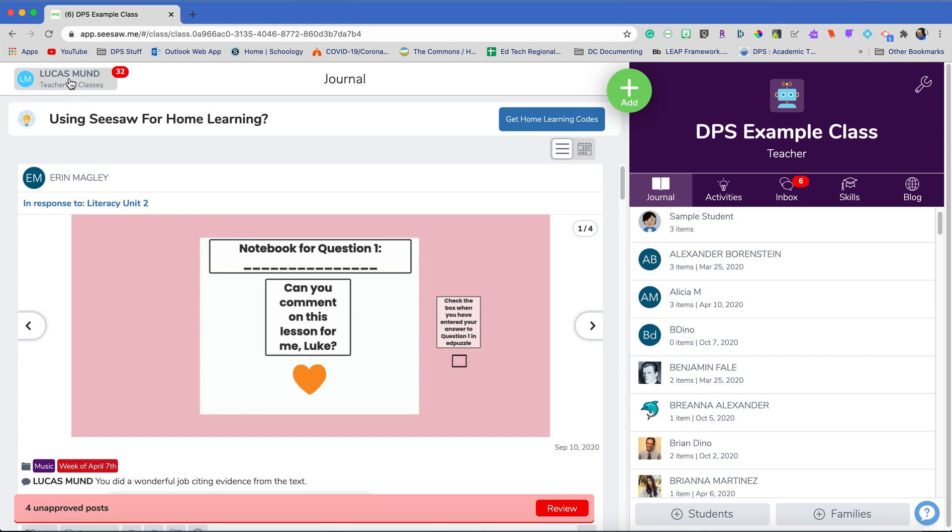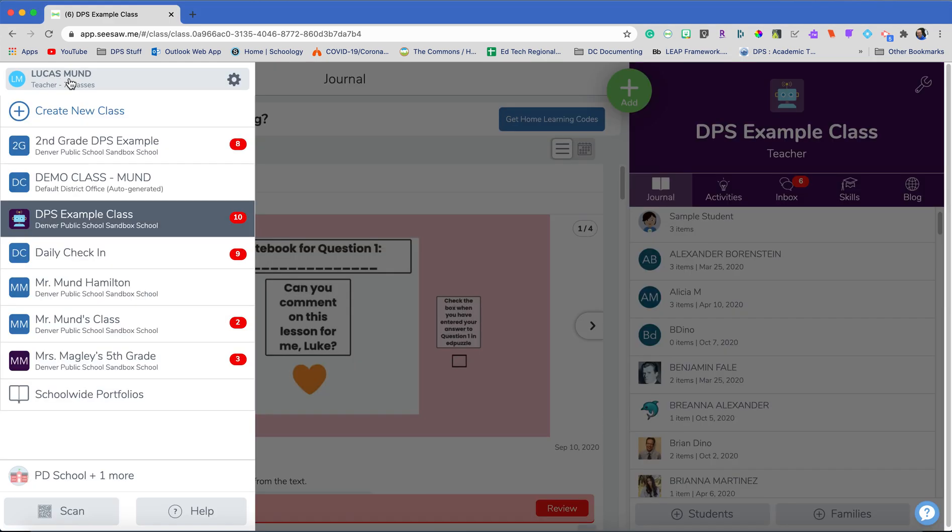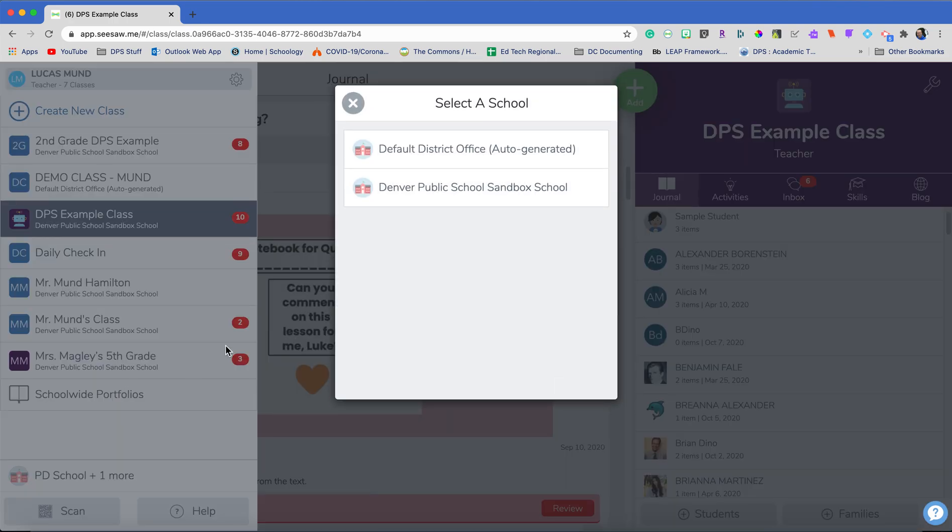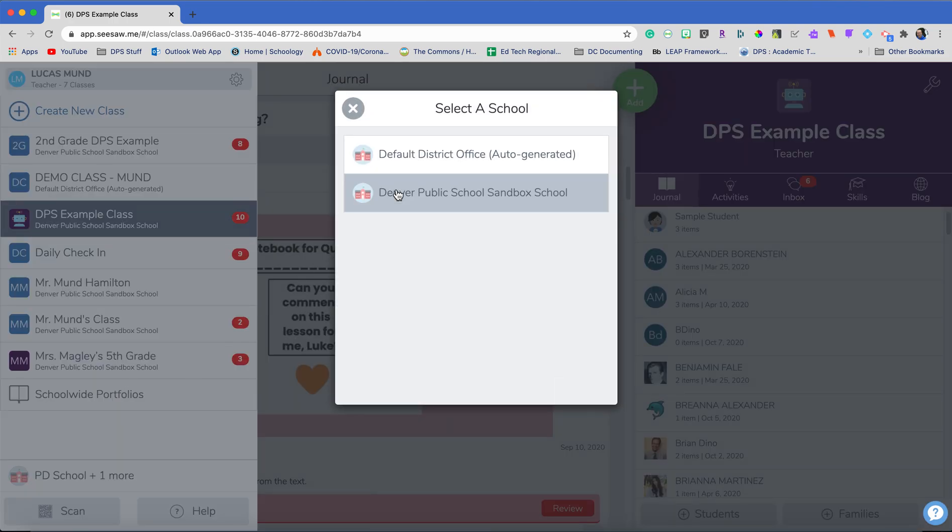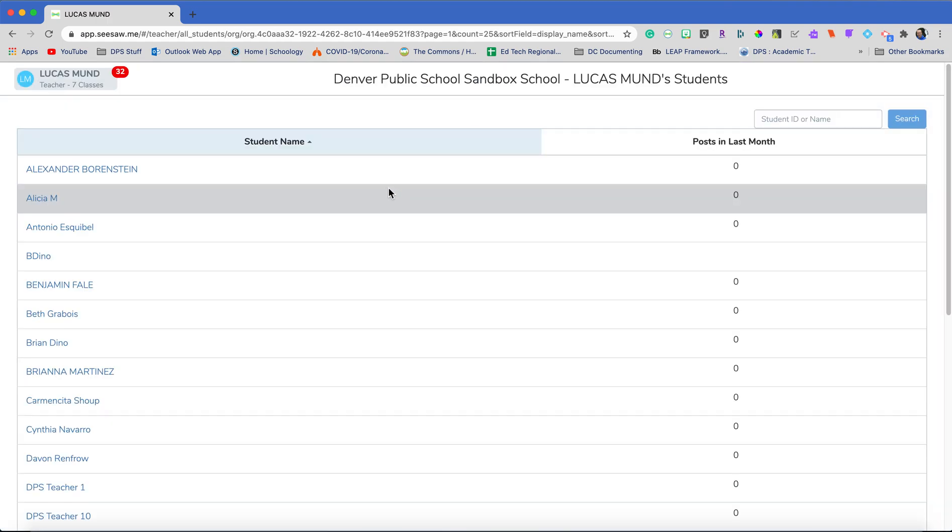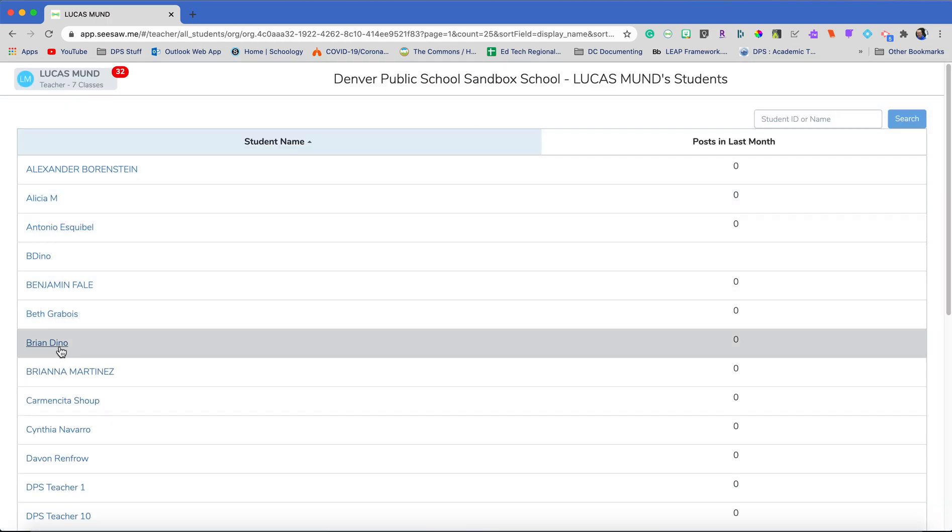I'm going to click on my name at the top left here, and then I'm going to go down to this button here, school-wide portfolios. I'm going to choose the school, and then I'm going to find Brian's name on the list.